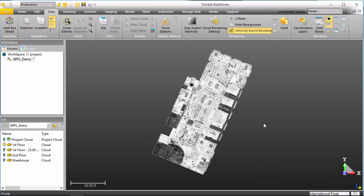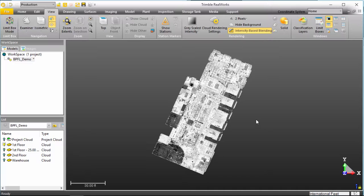So in RealWorks we've opened up our Building Point Florida headquarters and we're looking at how it came in directly from the scan files. And we can see that it's actually tilted at about a 60 degree angle.